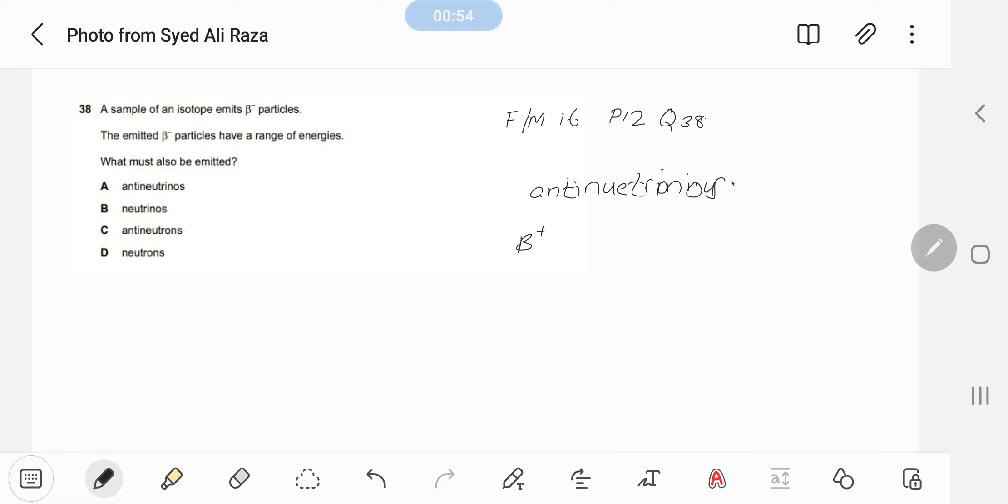To abhi to is wale case mein iska simple answer part A. Thank you.